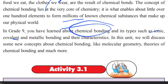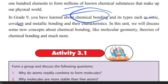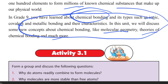In this unit, you will discuss some new concepts about chemical bonding, such as molecular geometry and theories of chemical bonding, and much more. You will study these topics in detail.